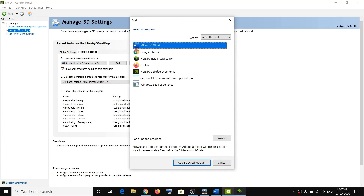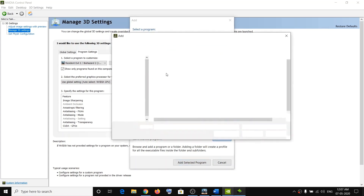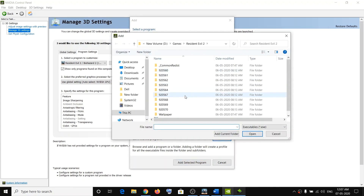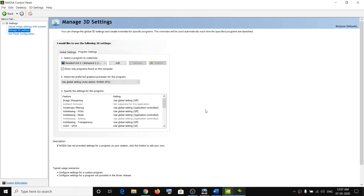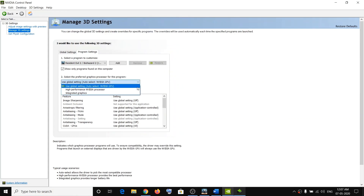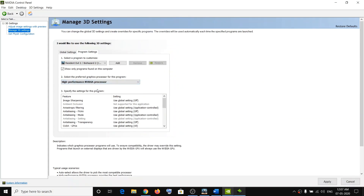If you don't see it, click on Browse and go to the game installation folder where the game is installed. Select the Resident Evil 2 exe file, click on Open, then click the dropdown arrow and select High Performance NVIDIA Processor, and then click on Apply. You can then go ahead and try launching the game.